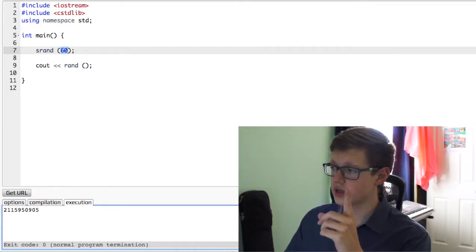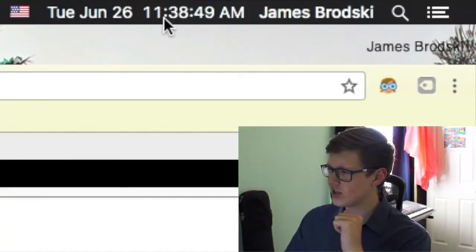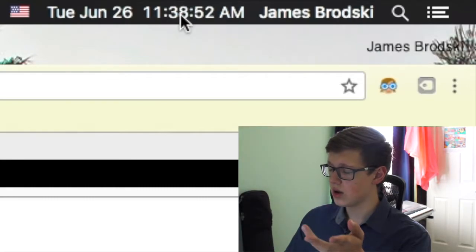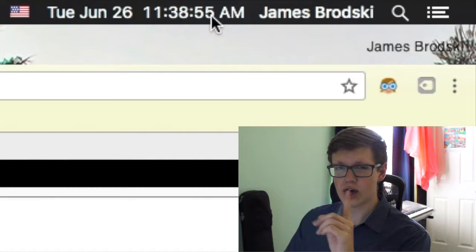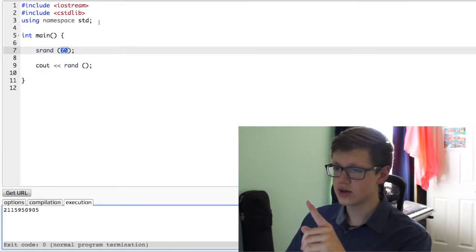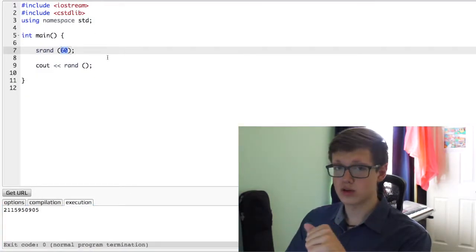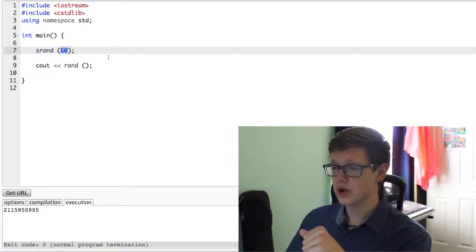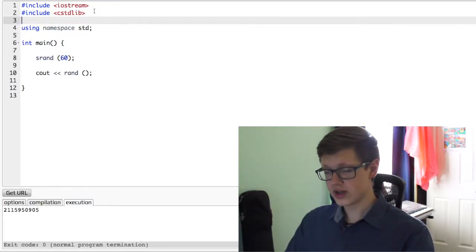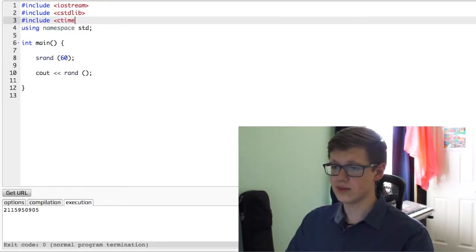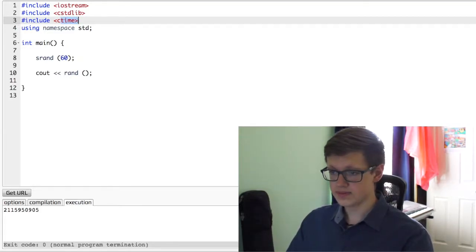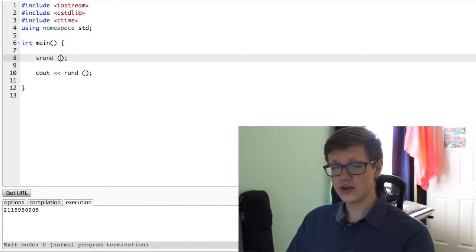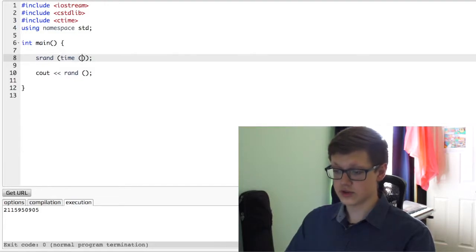Well, if we look at our clock, our clock changes all the time. Right now, it's 1138, and it's always a new number. So how can we implement our clock into here? Our time. So we're going to do that. We're going to include ctime. And within our srand method, we're going to type time. It's another function.